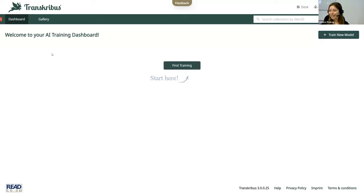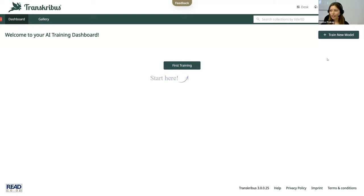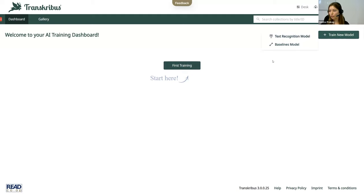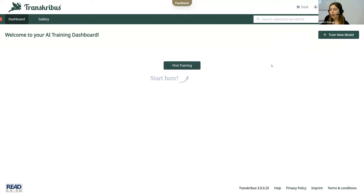But as soon as you train one, they will appear here. You can start the first training by clicking on first training and also train a new model by clicking on train new model. Here you can also see the options of the different models that you can train. The training process is the same as Transcribus always had.